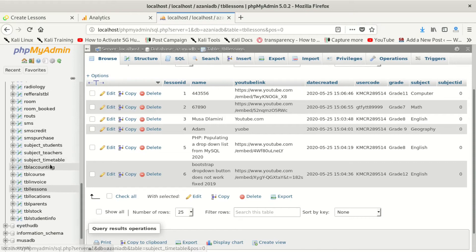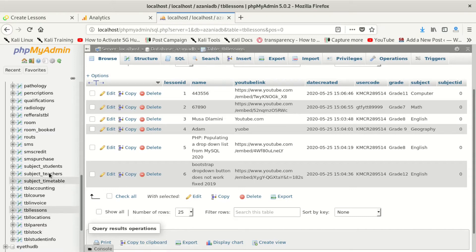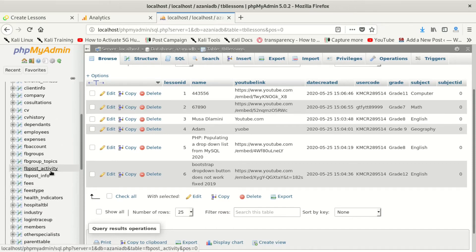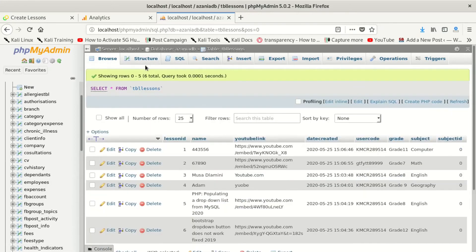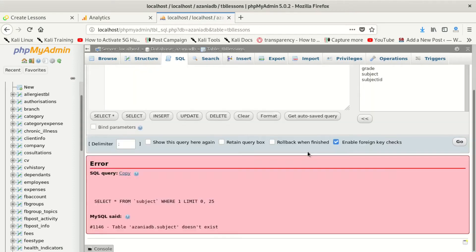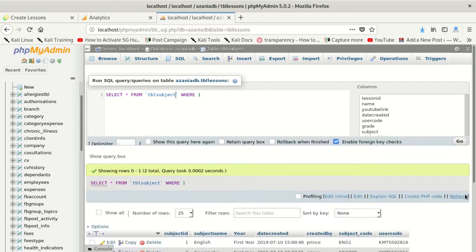I'm looking through the tables — tbl_subject, tbl_student — trying to find it. Okay, what we're going to do is go back and get tbl_subject. Yes, we got it.